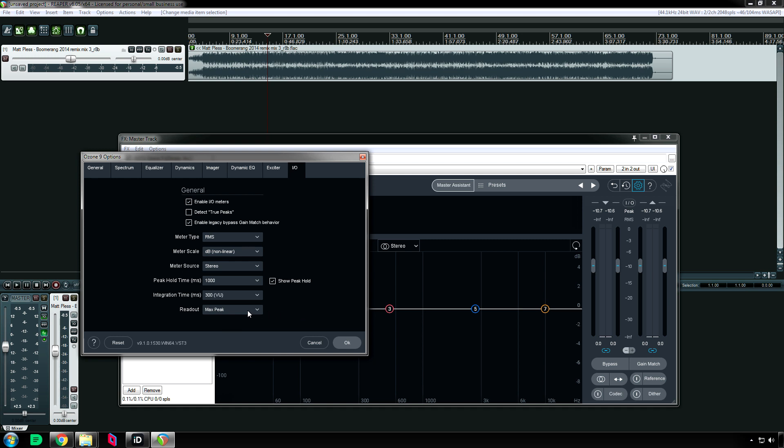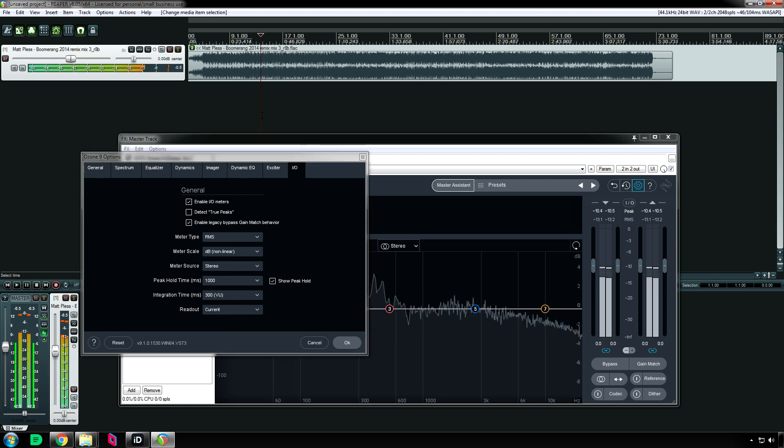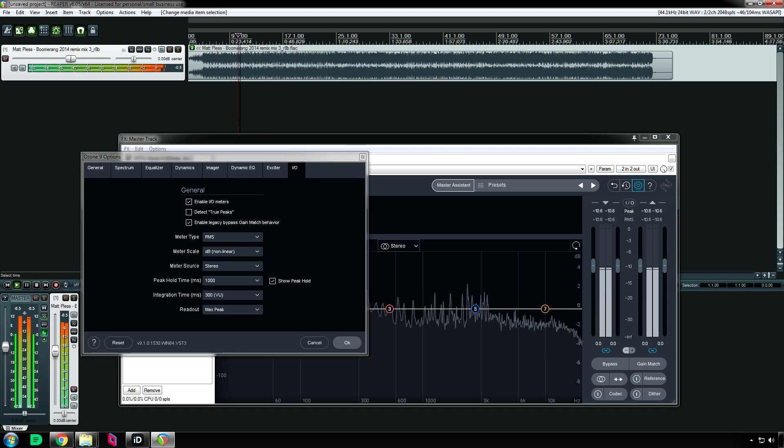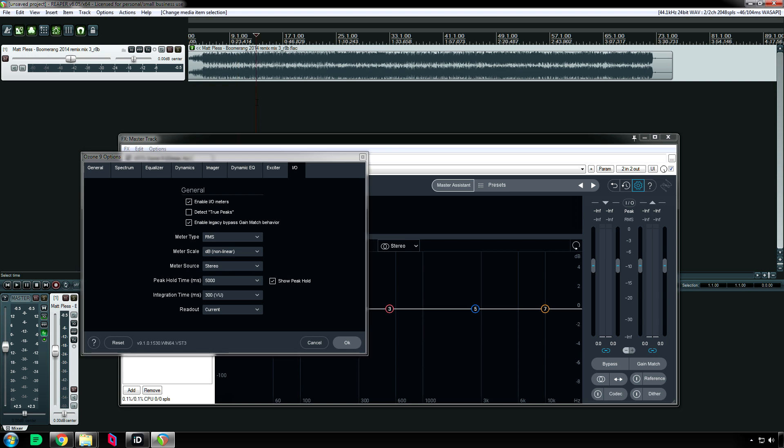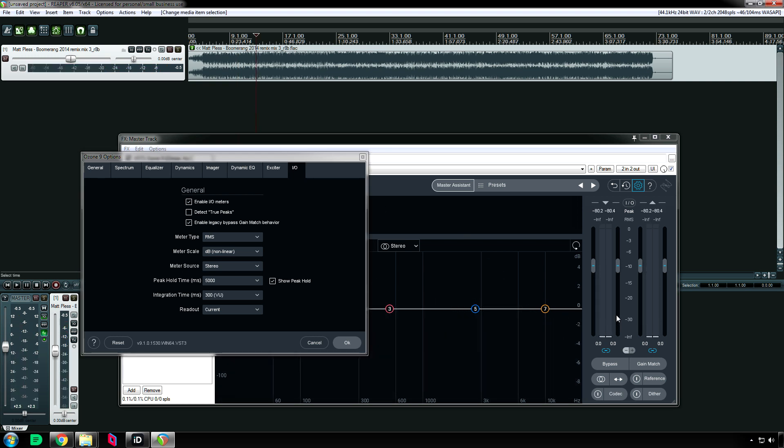And then finally, Readout, which is the number that you see at the top right here. You can have it be the current number or the max peak. [Demonstration] So that is tied in with the peak hold bar. It all depends on what your taste is. For me I like to have it set so that the max peak stays on unless I hit play again.